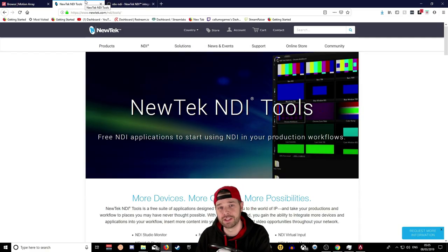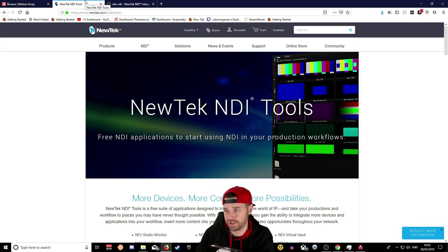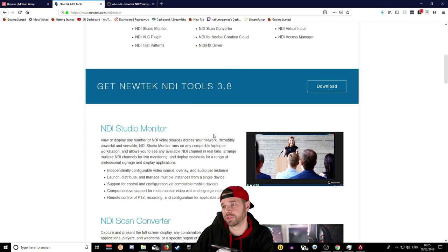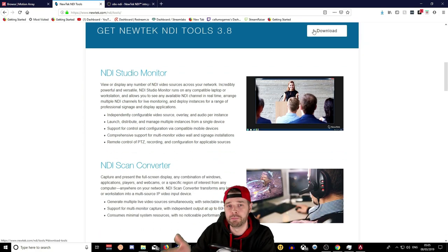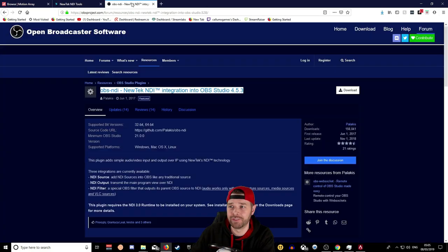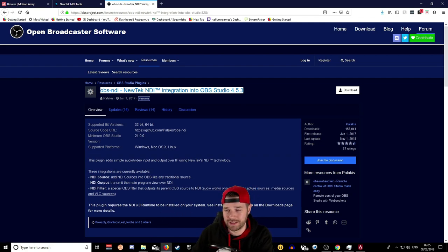The first thing you need to do is head over to newtek.com — the link will be down in the description — and download their NDI tools. Click on the NDI button, go to NDI tools, scroll down, get NDI NewTek tools, and download that. Once you've downloaded it, install it. Do this on both your streaming PC and your gaming PC — this is important. You'll also find a link in the description for the OBS plugin for NDI.